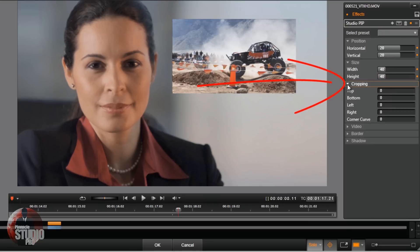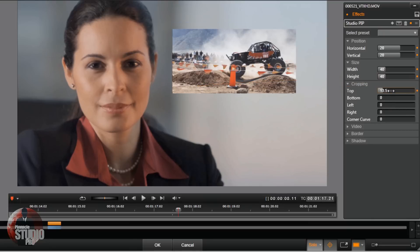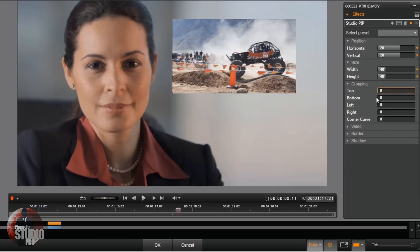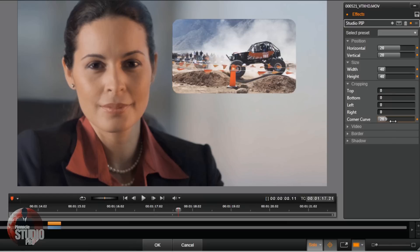Another thing we can do is crop this. If there was something in there you didn't like — if you want to chop the head off — just use your sliders. You can crop out each one of these positions however you want. You can also make curved corners if you want to make it look really nice. There you go — curved corners right there.